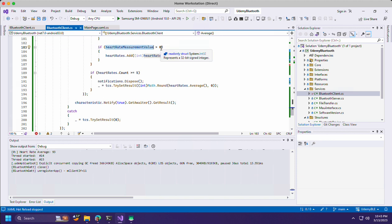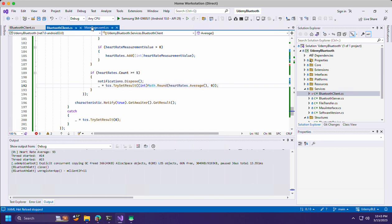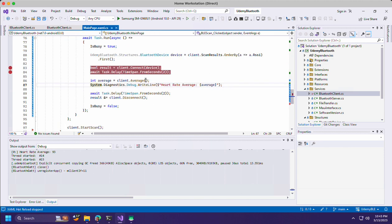If the heart rate reading is above zero, we add it to the array. And then at the fifth count of heart rate, we dispose of the notification handler and return the average of the values in the array.